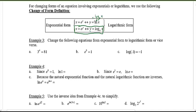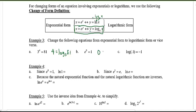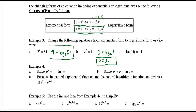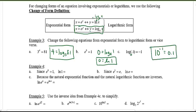Let's do examples converting between forms. 3^4 = 81 becomes log base 3 of 81 = 4. e^0 = 1 becomes log base e of 1 = 0 — and log base e is natural log, so ln(1) = 0. Then for the common log: log(0.1) = −1 means 10 to the power of negative one equals 0.1.